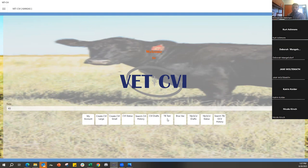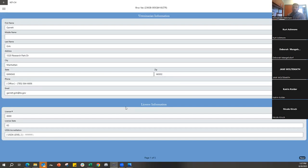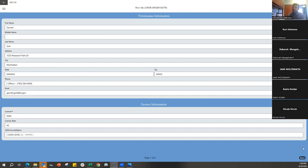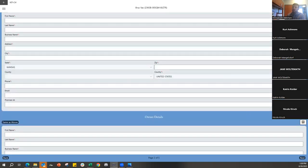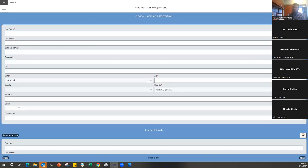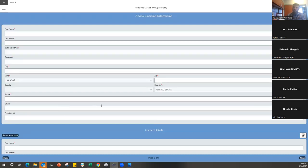The next area is the brucellosis (OCV) vaccination form. Much of VetCVI is repetitive — this looks and feels the same whether you're on the CVI, the TB test chart, or the brucellosis vaccination. The first page is your veterinarian information — nothing new. Pushing Next shows the same Same as Above function, address book functionality, and email auto-send, so whatever emails are entered will receive a copy of the brucellosis vaccination chart.